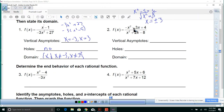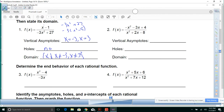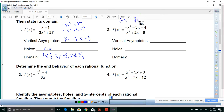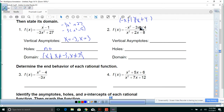Let's look at number 2. Can we factor the top? We get negative x times x, and let's see — that gives us plus 4 there. So negative x times x is negative 4x, that's positive 3x, and 1 times 3 is 4. That works. And down here we've got x plus 4 times x minus 2.